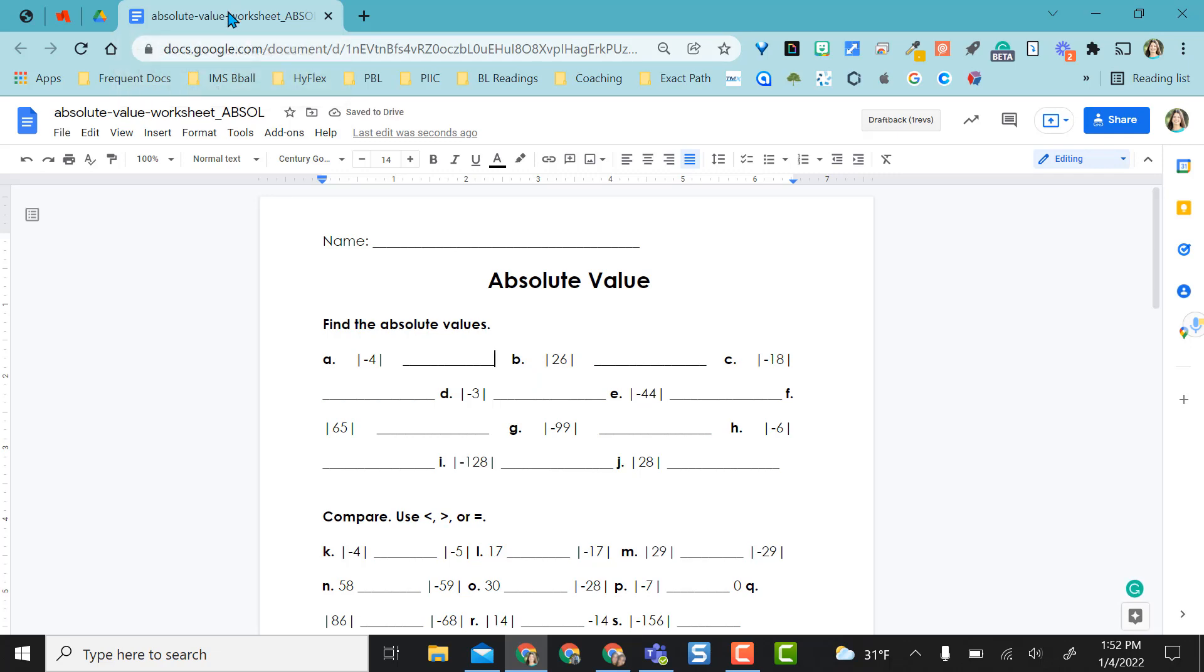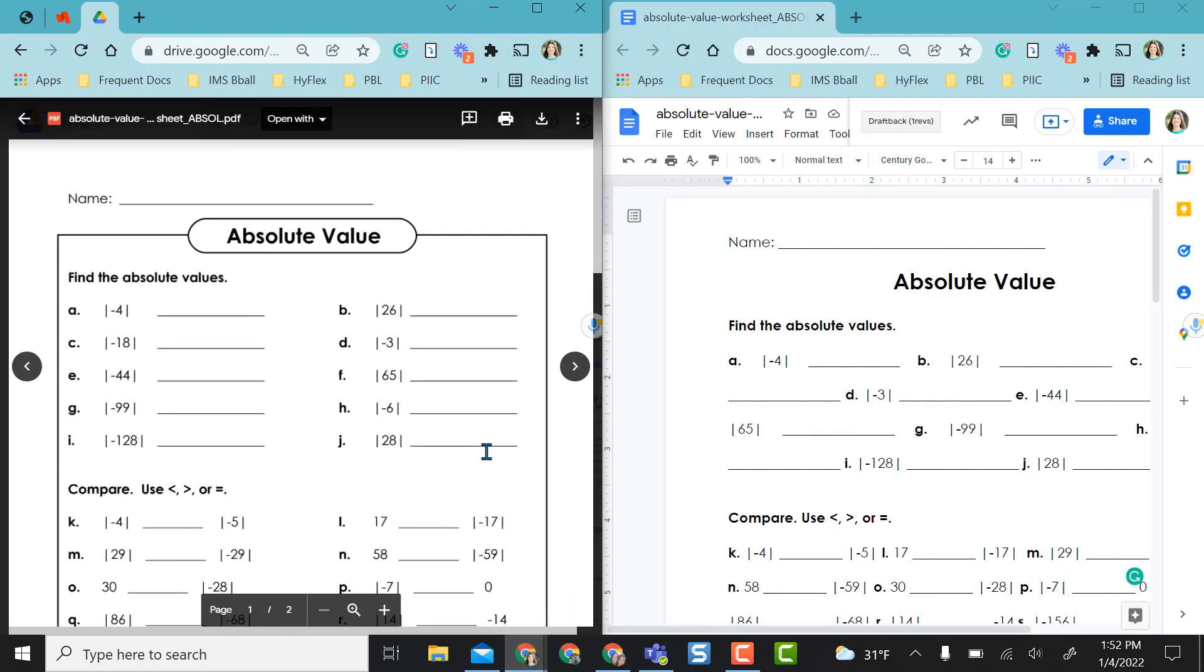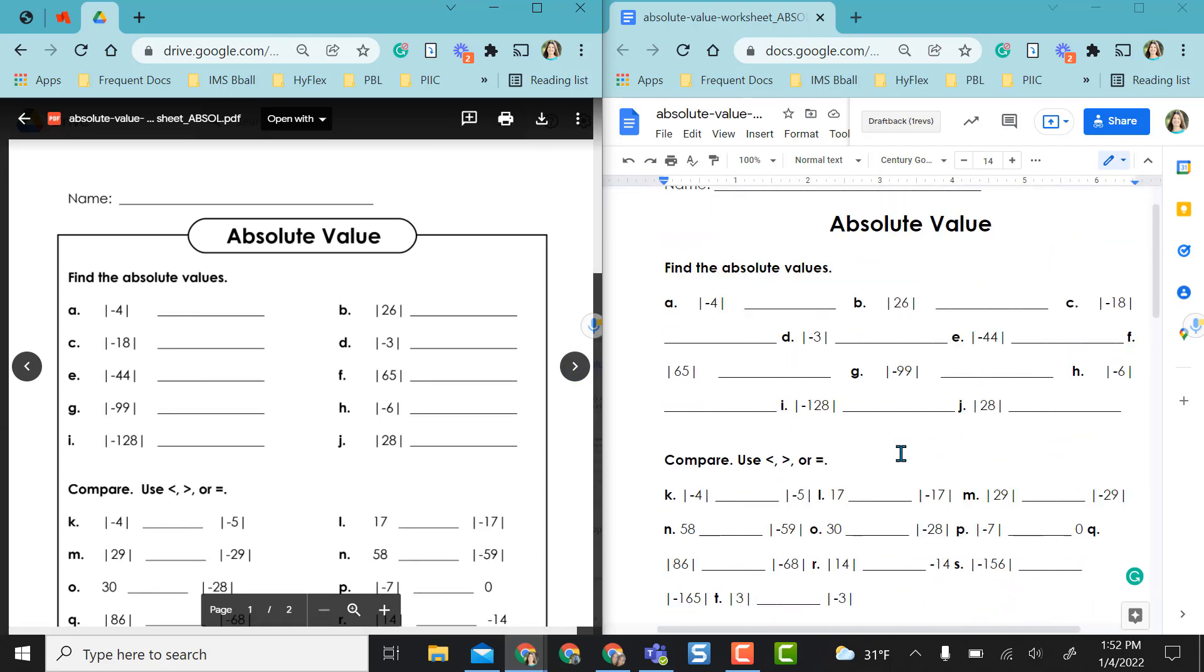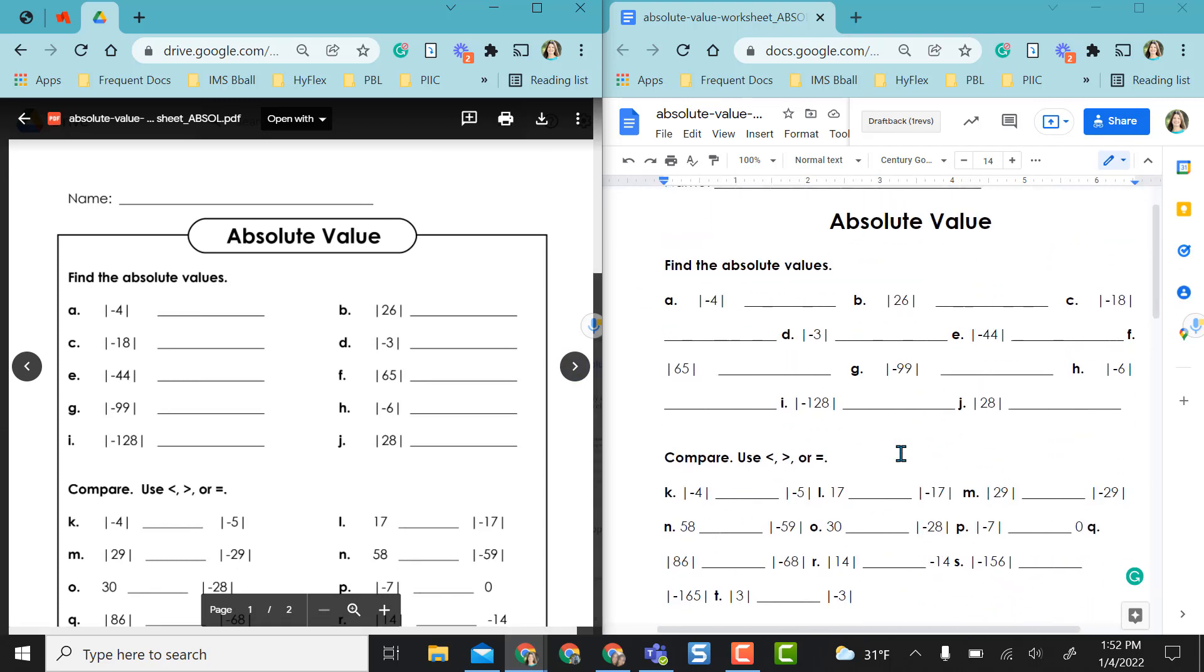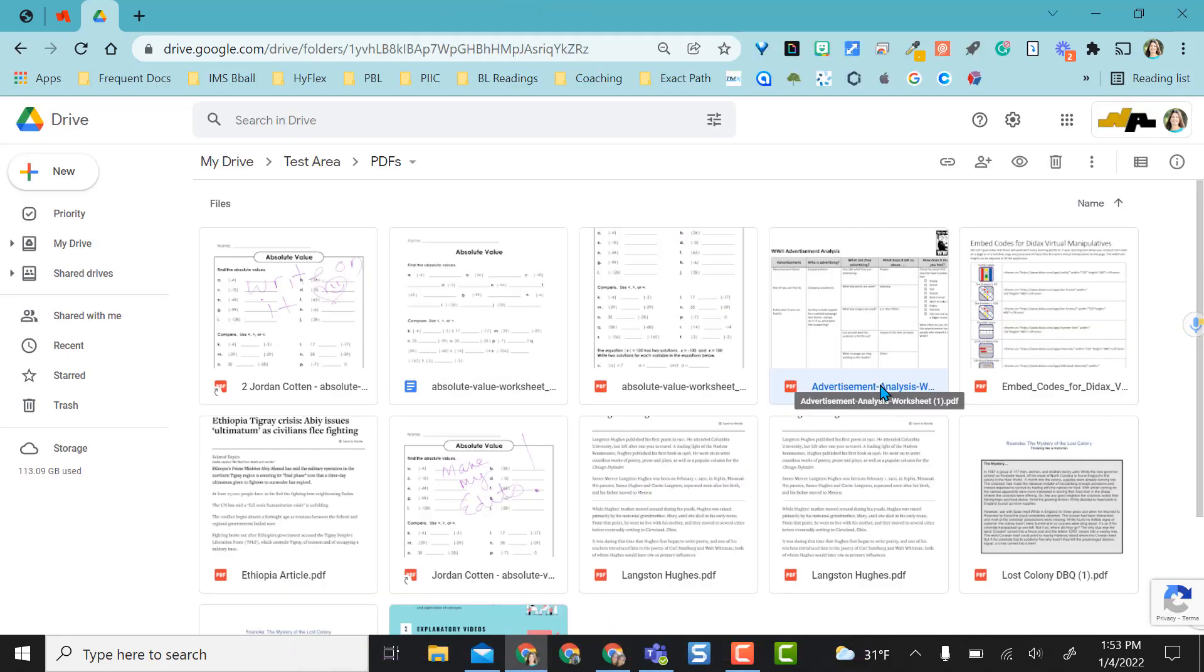But I just want to show you a quick side by side here that shows you this was the original PDF version and here is the one that it converted to. So depending on the PDF, you may have to do a little bit of quick formatting.